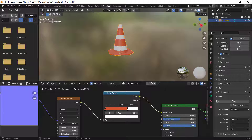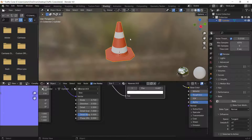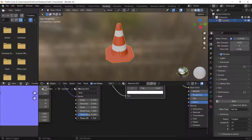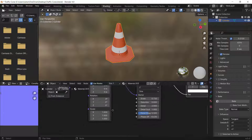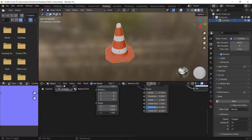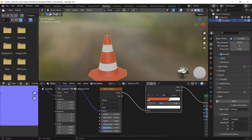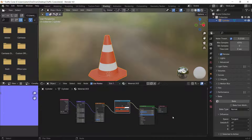To adjust the stripes, you can select the Phase Offset and change that, or you can select the Z value from the Mapping node and change the number of stripes. I'll leave it like this.